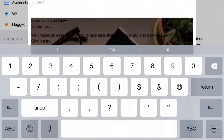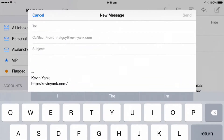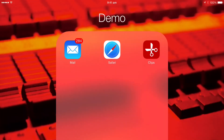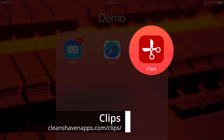Let me first undo that change so I can get my blank email message back. Once I've done that, I'm going to exit Mail and show you this new app called Clips. Clips is designed as a clipboard manager for iOS. It lets you grab something that's on your clipboard and keep it for the future, even though the contents of your clipboard may change.